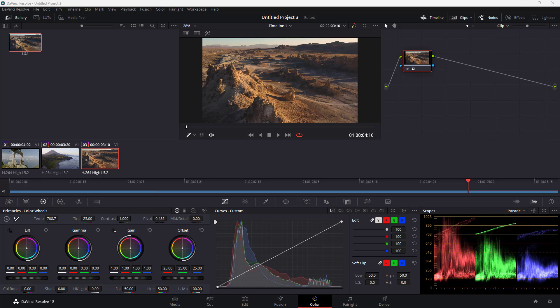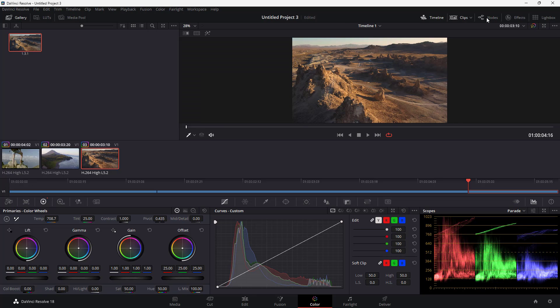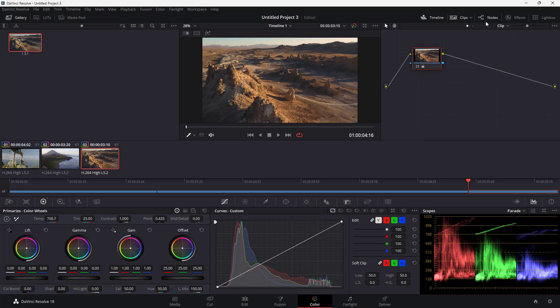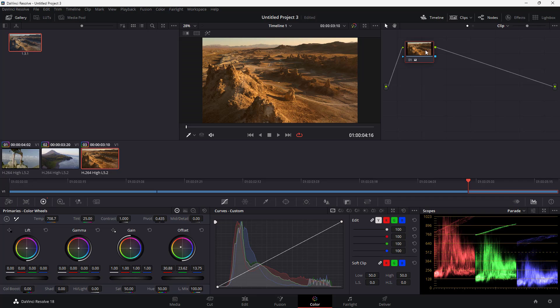Inside DaVinci Resolve, you can work with node-based color correction. Go to the Color page and you'll see the Nodes option. A node is an instance of the video clip. You can turn the node view on, and whatever color changes you make are reflected in that particular node.